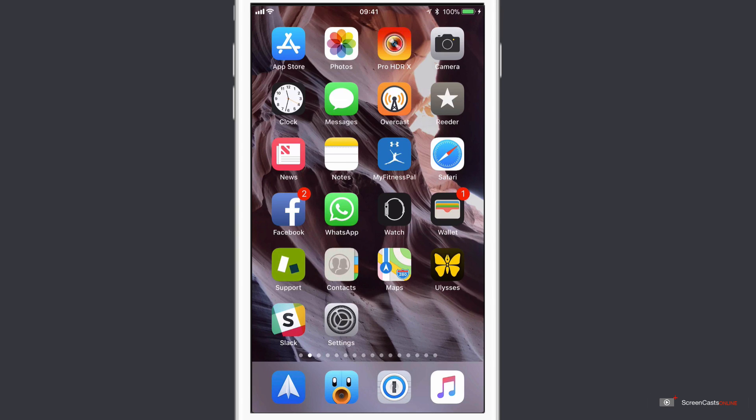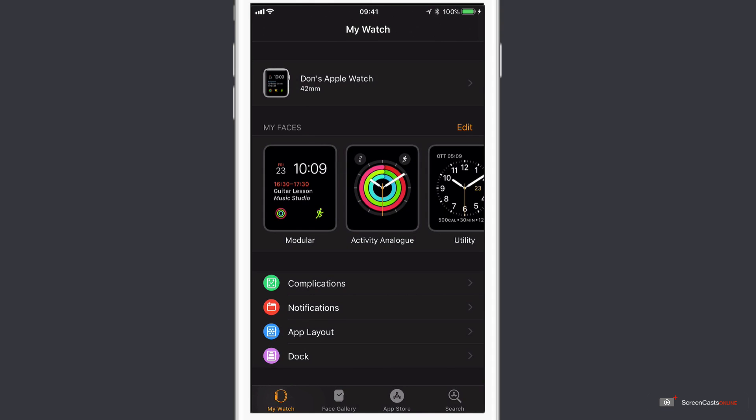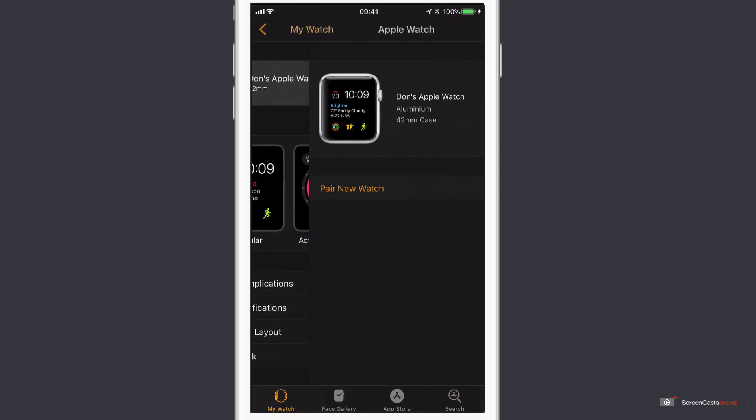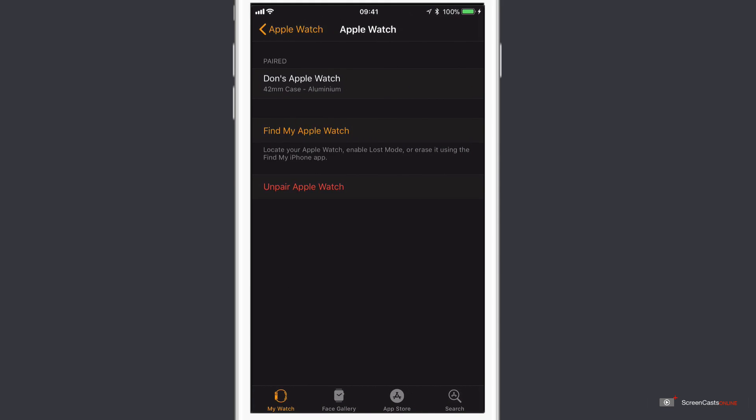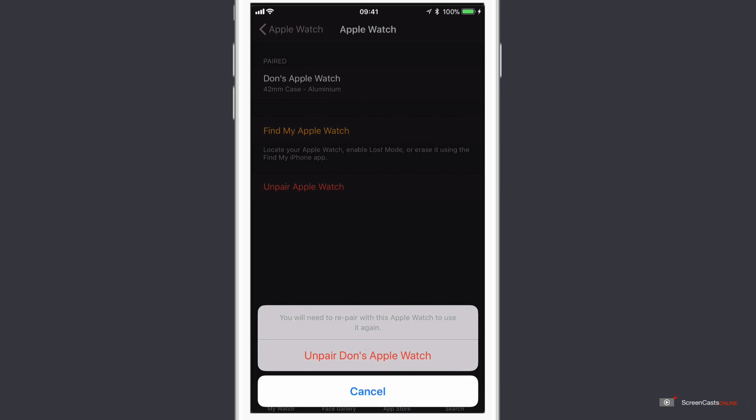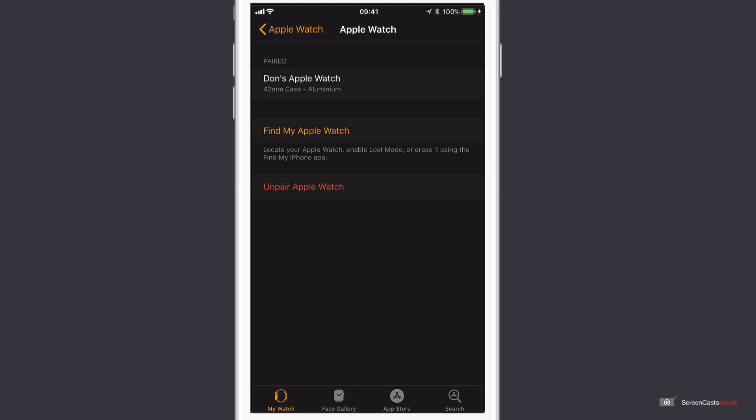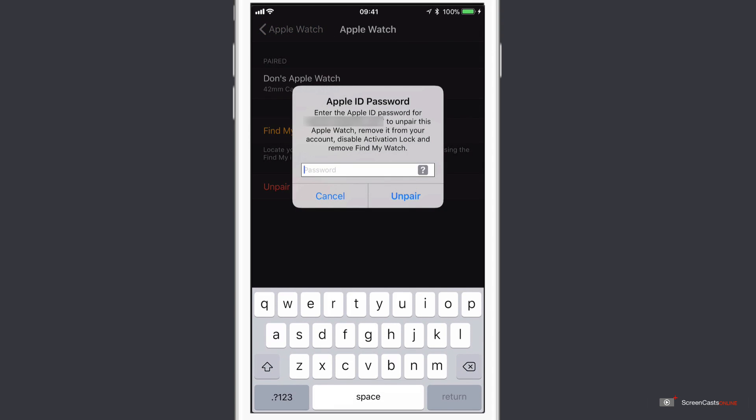First thing to do is to unpair the watch from the phone. So if I go into the Watch app on the phone, tap on Don's Apple Watch, tap on the little eye symbol, and then select unpair Apple Watch. I just need to confirm, and now I need to enter my Apple ID password, and this allows it to unpair it from the watch, remove it from my account, disable activation lock, and remove find my watch. So let me just go ahead and do that.